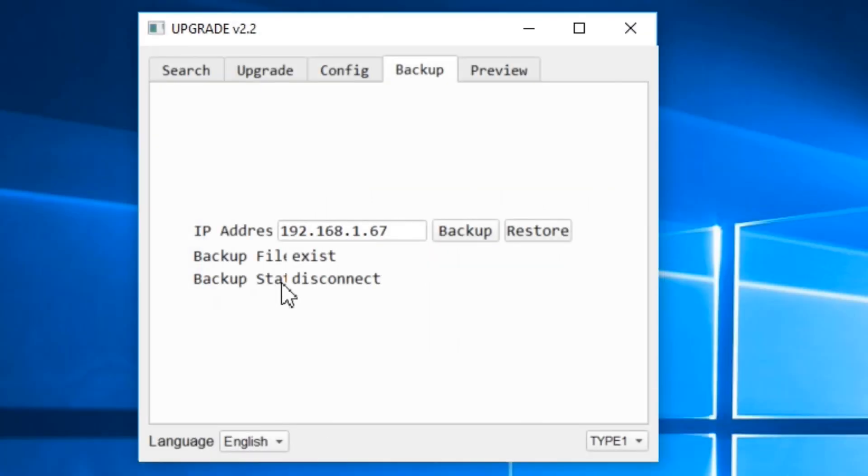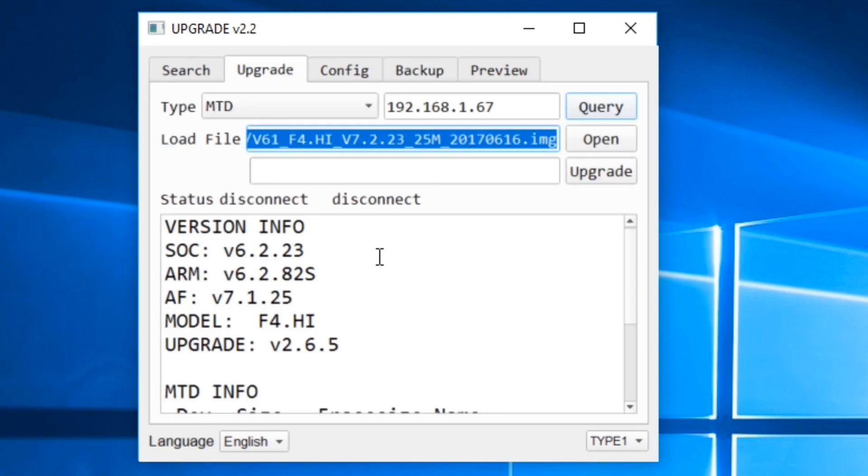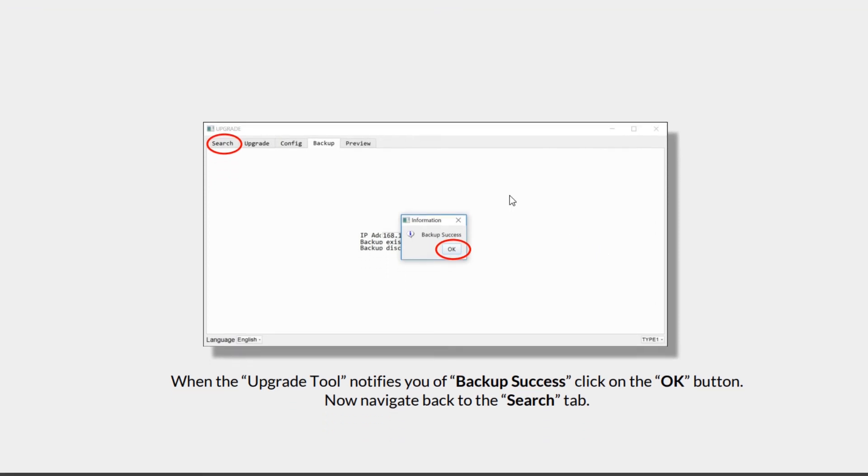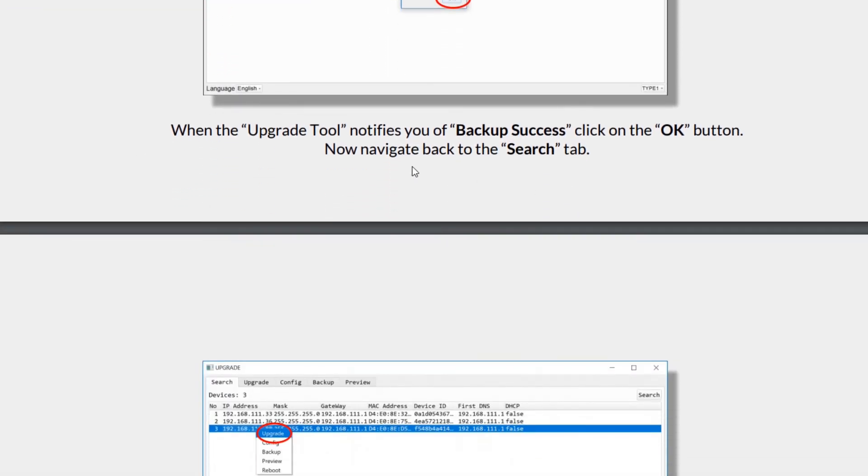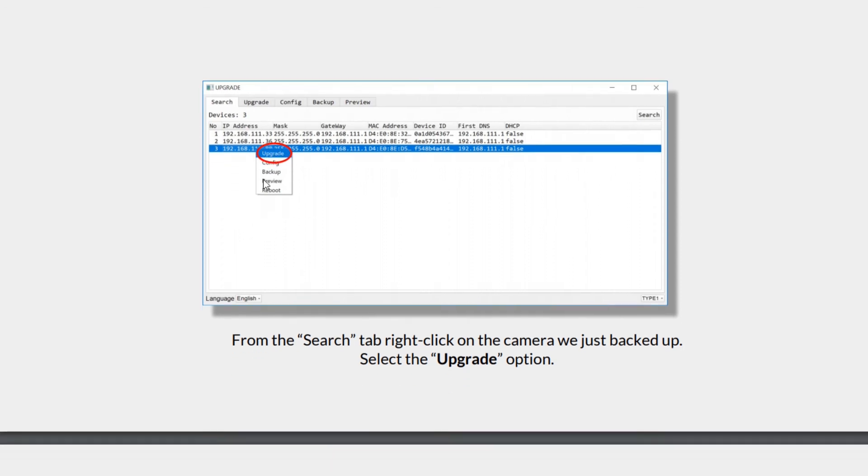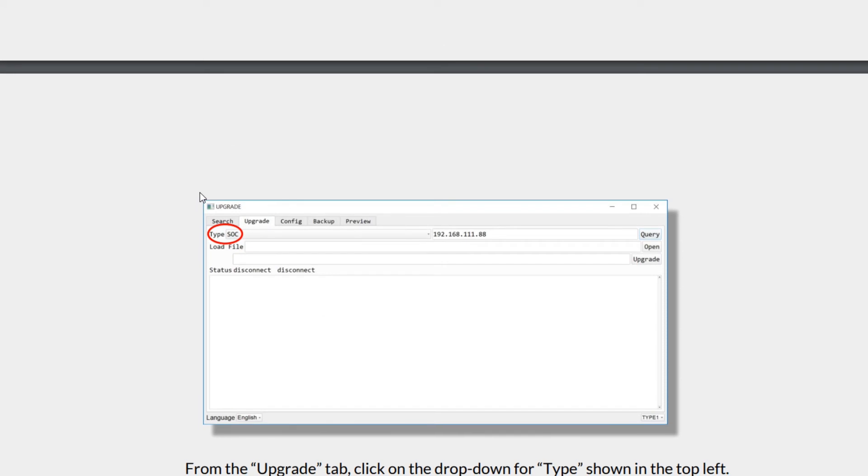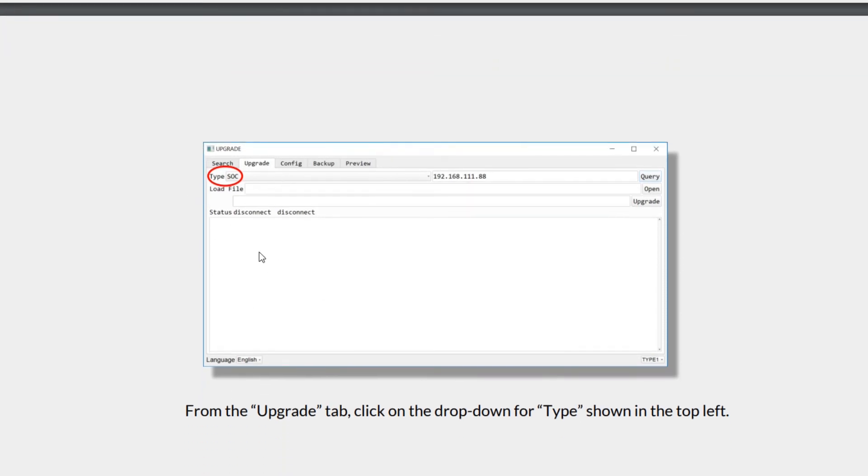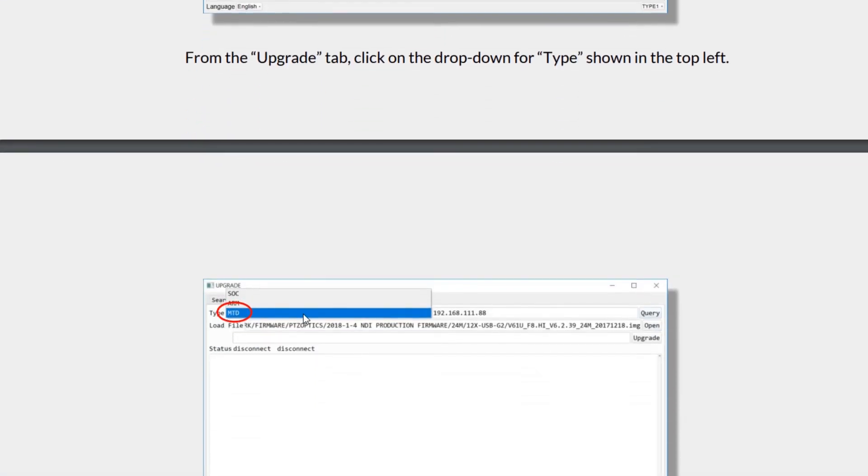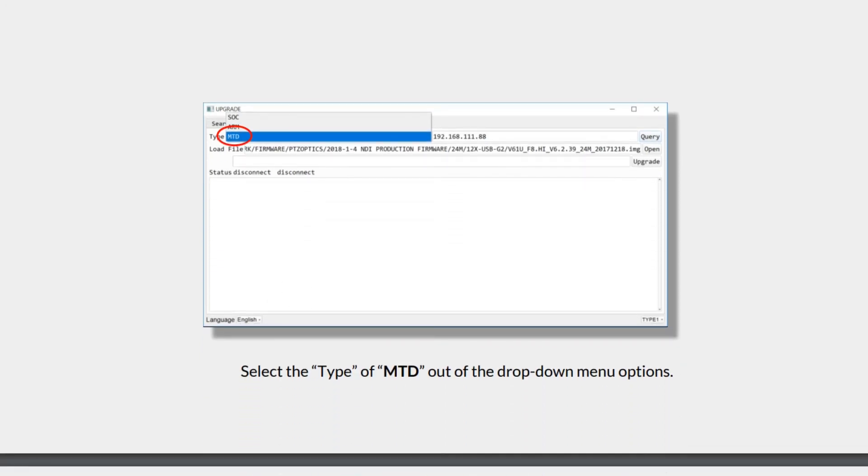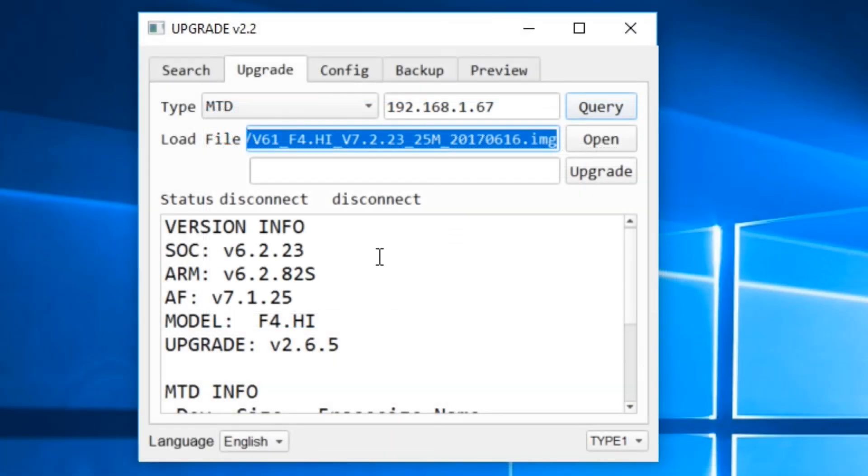When we go here, we click the backup button. It should say backup success once that is completed. Now we will search for the camera once the backup has been completed and then we will go to the upgrade tool, right click it and upgrade it. Then we will change the type from the drop down menu to MTD. That is crucial. We have MTV, MTD, and then we go ahead and open the firmware that we want.